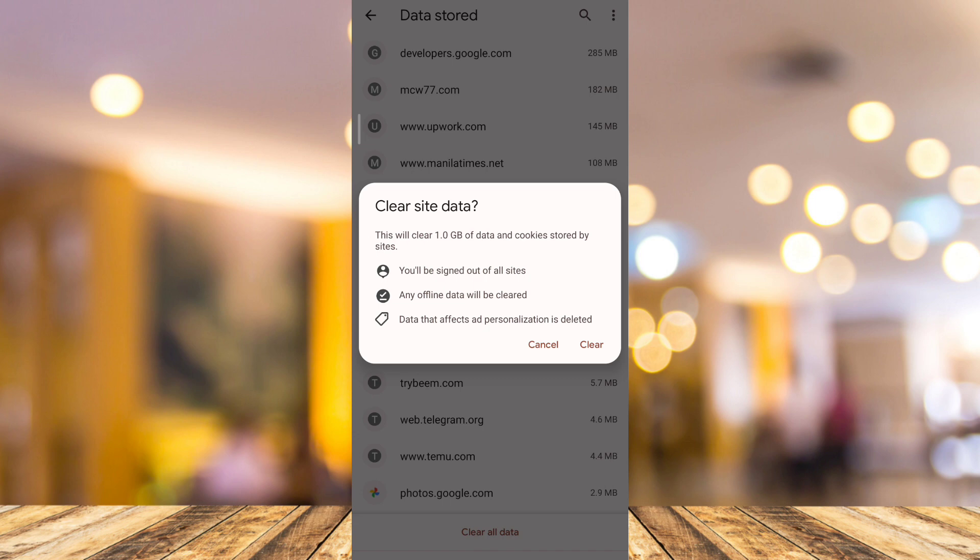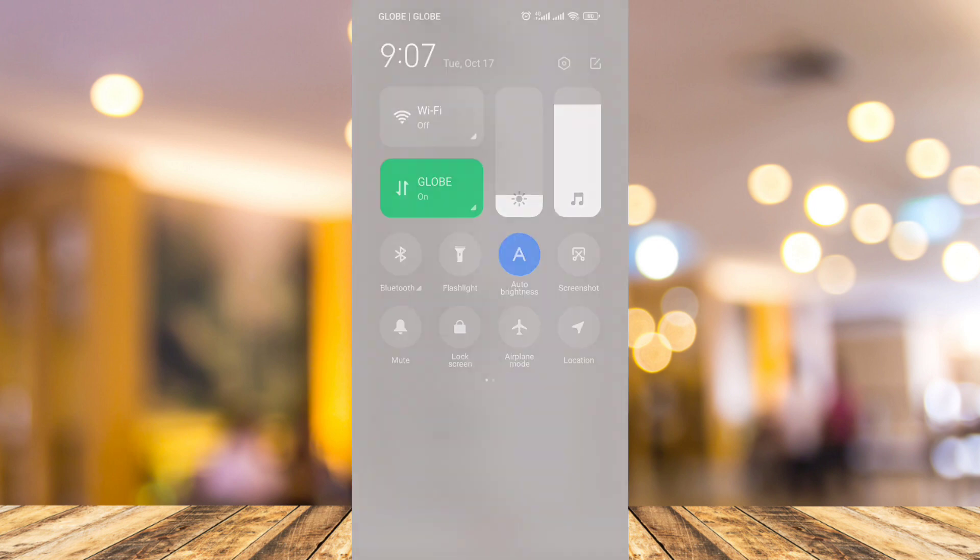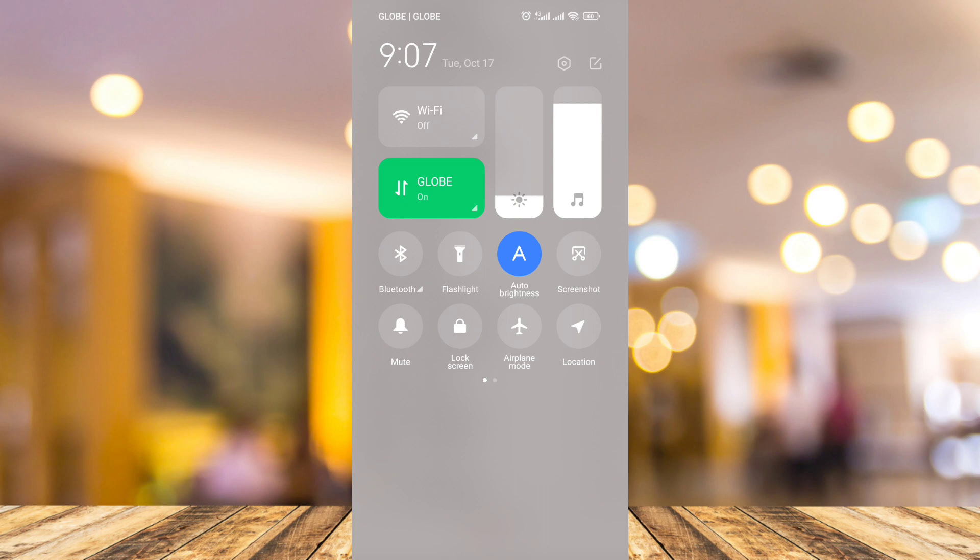Once you've done that, it should fix the error issue on your Omegle. But if the problem persists, you can check your internet connection. Sometimes the internet connection is the only problem. So you just need to try to change your Wi-Fi to data or data to Wi-Fi.